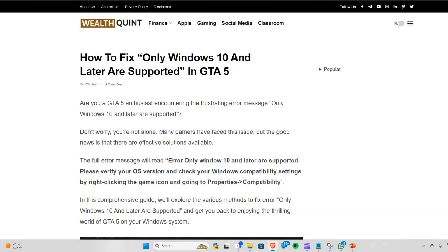Hello everyone, welcome back to our YouTube channel. In today's video, we will guide you through the process of how to fix 'Only Windows 10 and later are supported' in GTA 5. Are you a GTA 5 enthusiast encountering this frustrating error message? Don't worry, you're not alone. Many gamers have faced this issue, but the good news is that there are effective solutions available.